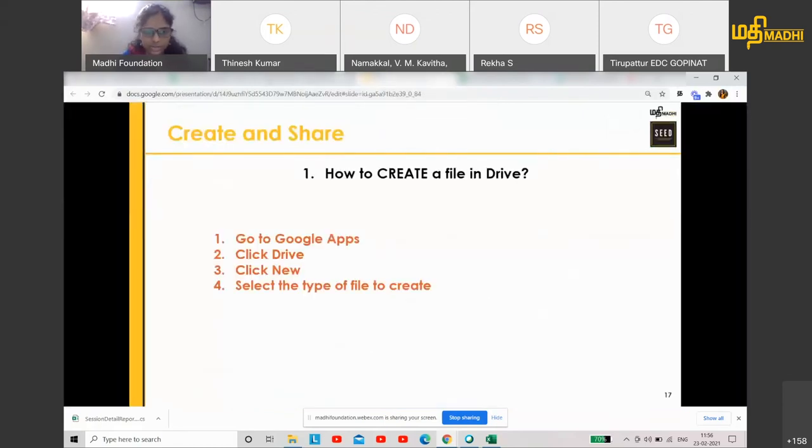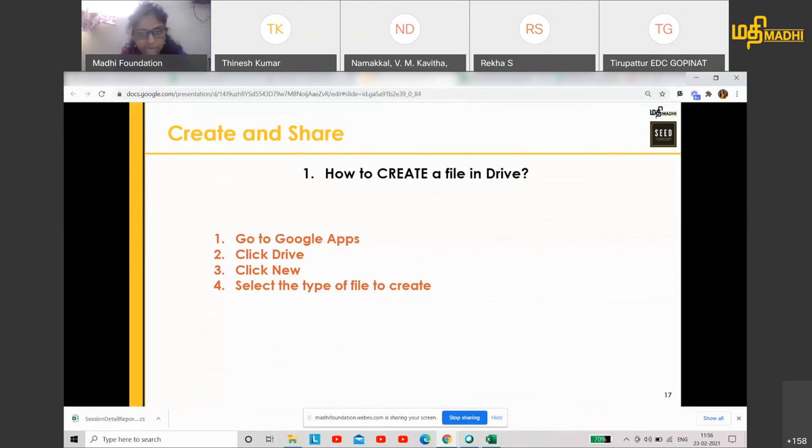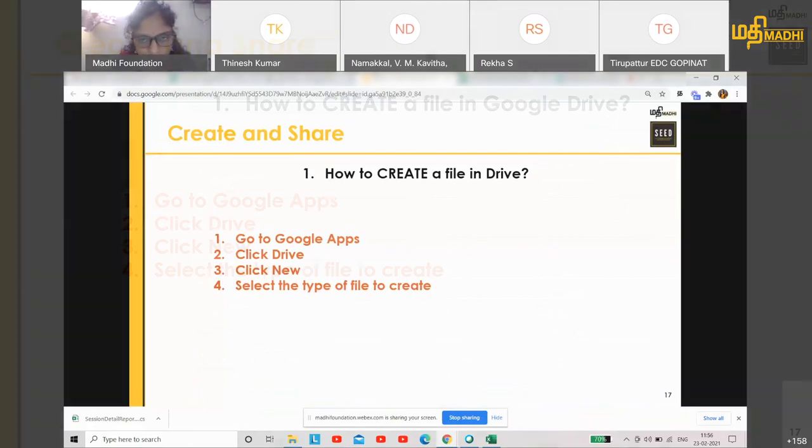So, very directly, you go to Google Apps, click Drive. If you want to create it in Drive, or you can directly do it from Sheets also. Click New, select the type of file to create.